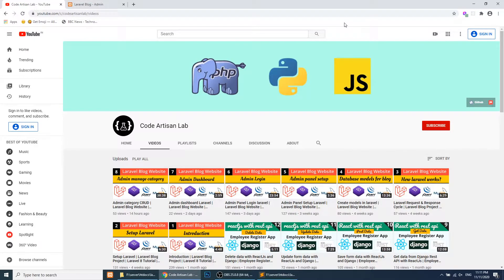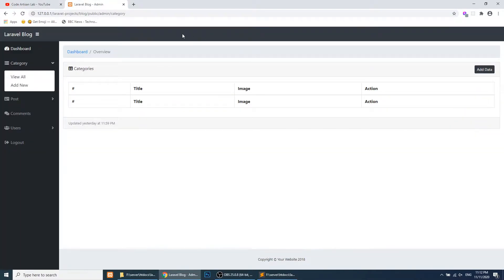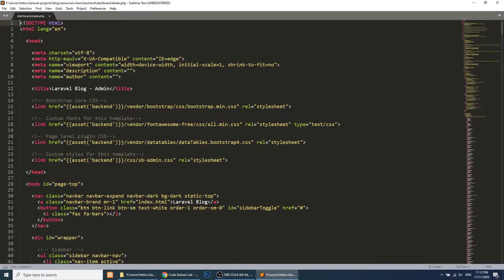Hi guys, welcome to Code Artisan Lab. This is our ninth video for the Laravel blogging website, and in this video we will discuss the Blade template engine. We will create a common layout for our admin dashboard. We have created admin manage category, and you've seen that every time we create a new HTML page, we define a title and the assets backend link. Now we will create a common layout for all our templates.